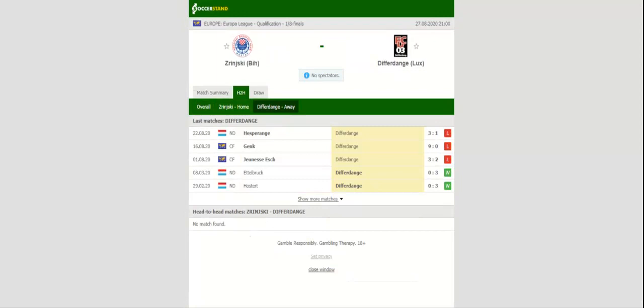The Luxembourg side have suffered 18 defeats in the Europa League and Conference League qualifiers to date. Given their displays in preseason, the minnows are unlikely to spoil Zrinjski's party at Stadion Pod Bijelim Brijegom. A man to keep an eye on in the home team will be Nemanja Bilbija, who played for the likes of Vojvodina and Sarajevo in the past.